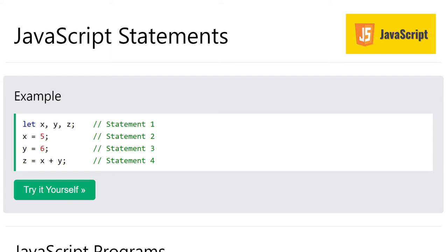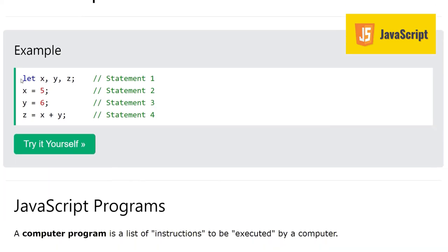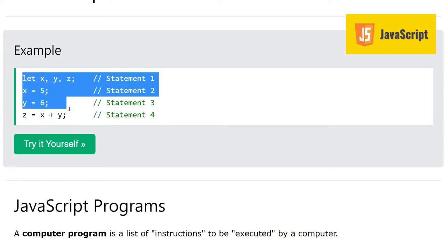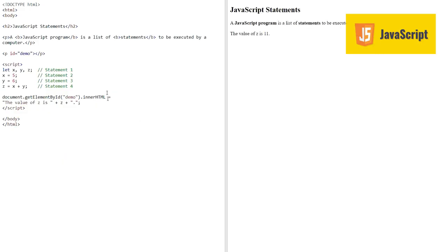Hi, assalamualaikum, my name is Sajid and you're watching my YouTube channel. In this video we will learn JavaScript statements. So what are the statements? Let's start and learn them. We have an example here, this is a code of an HTML document where we have HTML and JavaScript code.